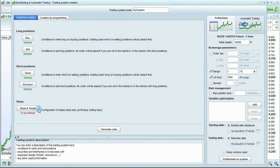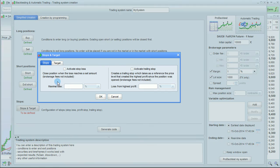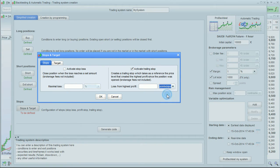Let's also add a stop. We can click here to activate a trailing stop, and we're going to define a 10-point trailing stop.